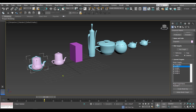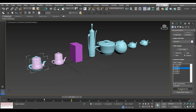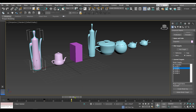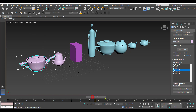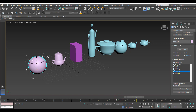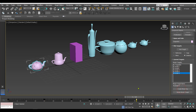Now we want this to transform into target number two, so let's move to frame 35. Select Target Two and click Create Morph Key. Like this we add all the targets. At frame 60 we add target number four, and at frame 70 we add target six. Finally, at frame 90 I want the object to return to its original form, so I select the source object in the list and click Create Morph Key.